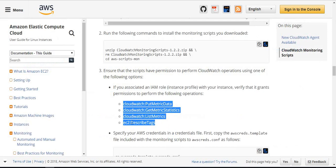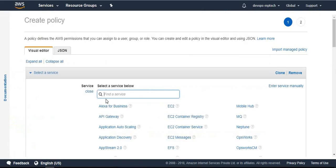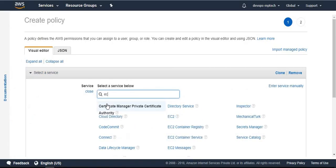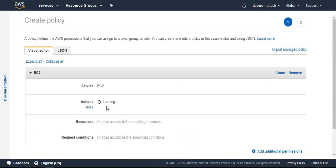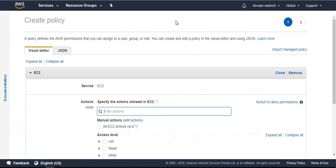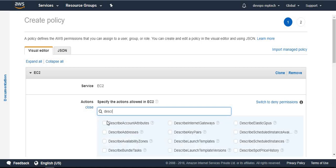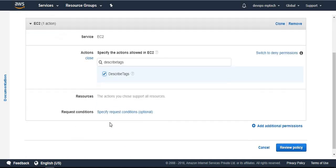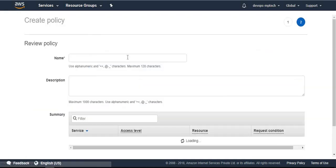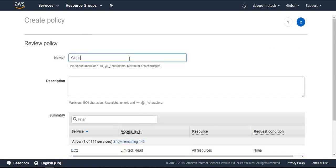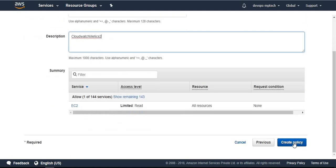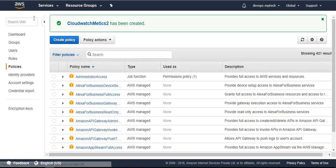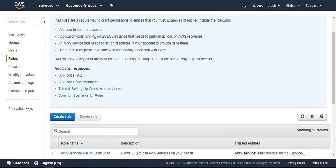Select service as EC2. In actions we want to describe tags. Describe tags - we will choose this one and review the policy name. CloudWatch metrics 2, and create the policy.